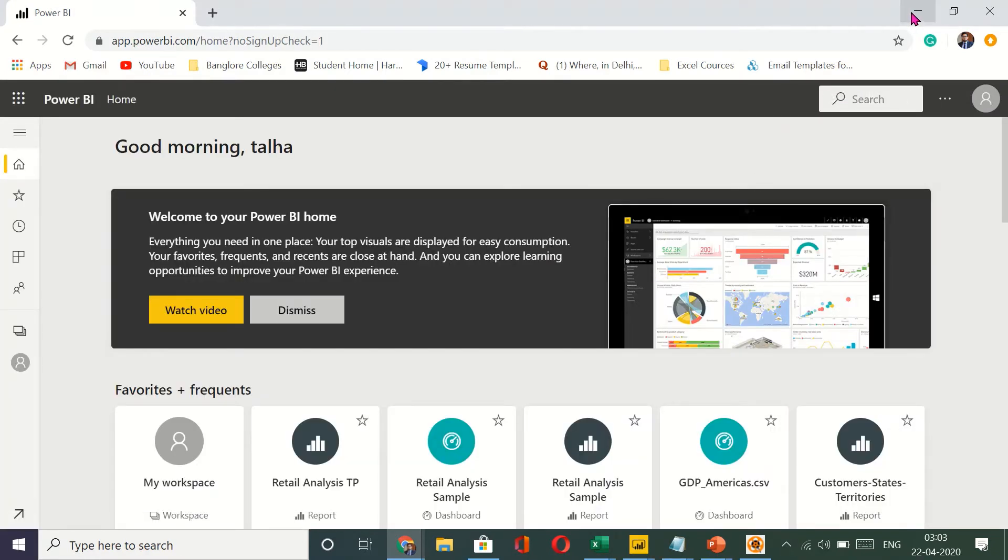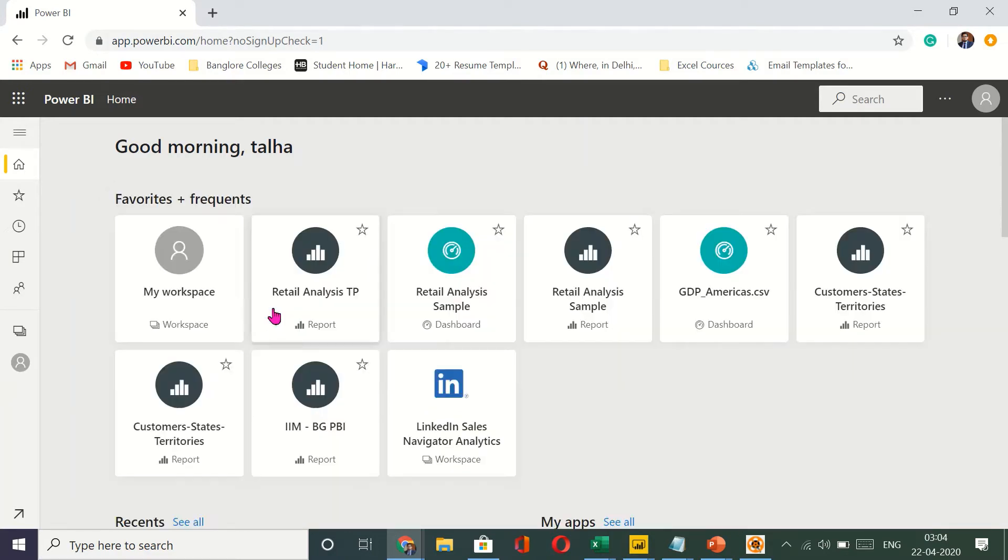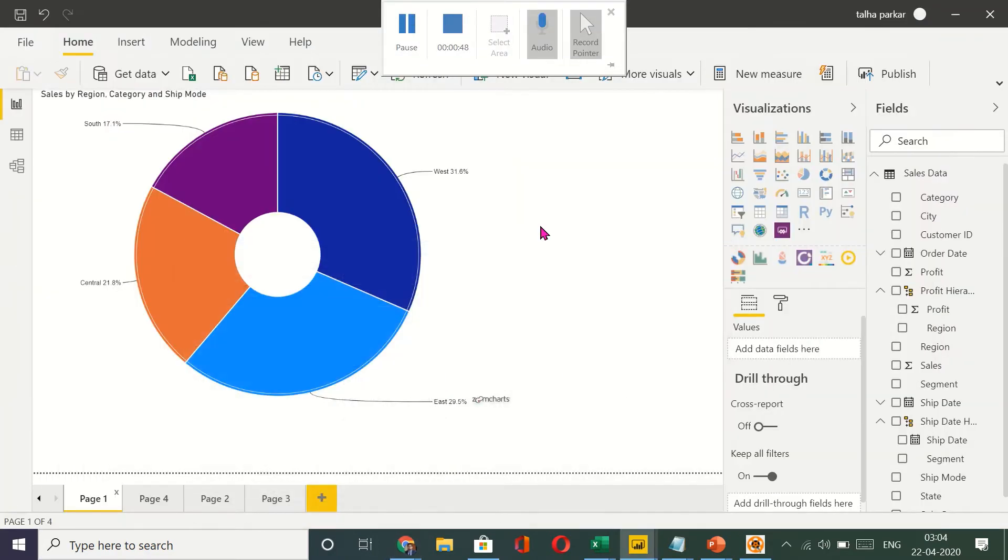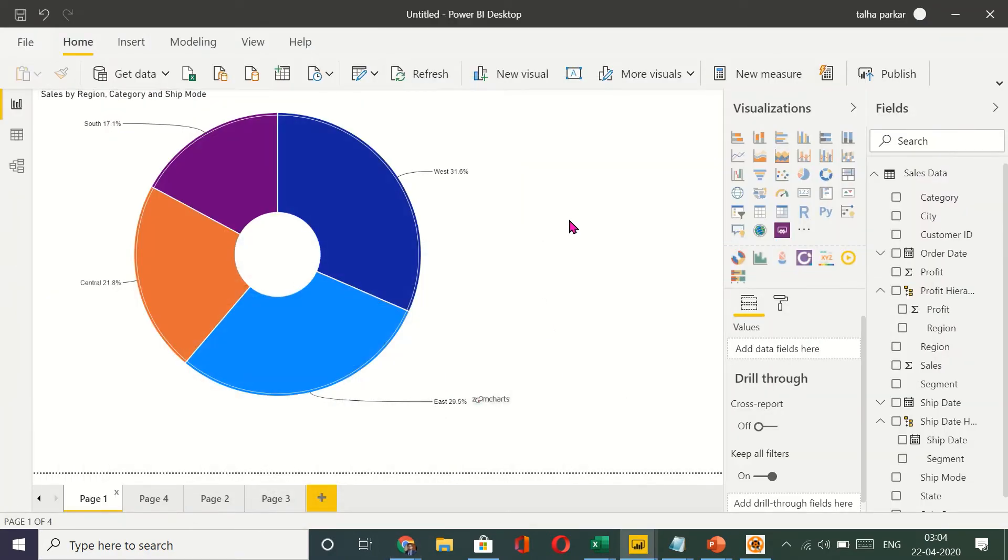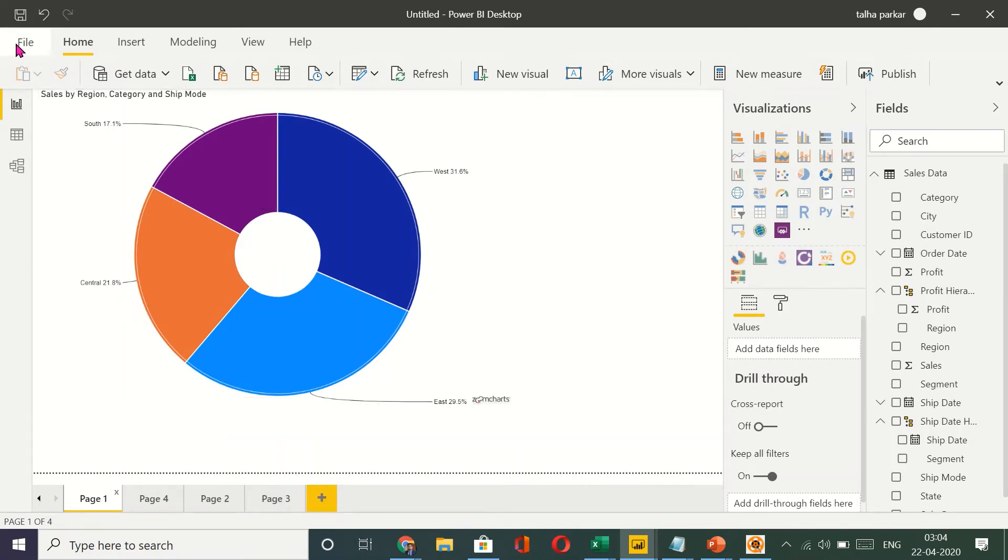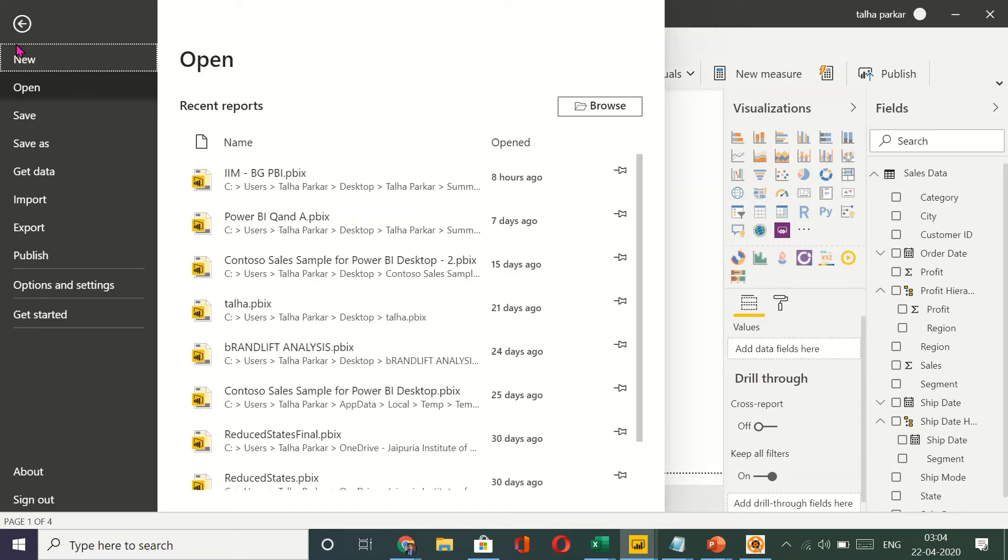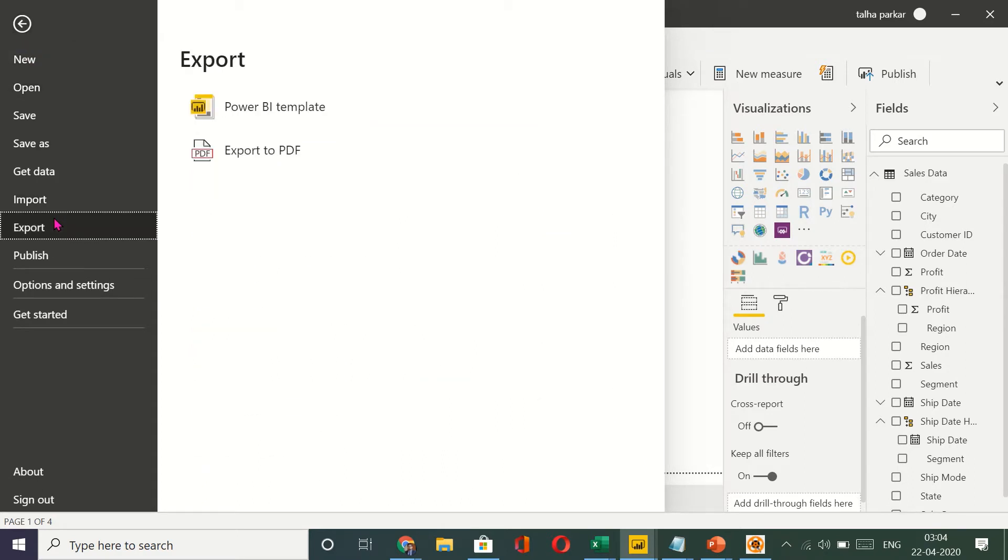So now to export a visual you can't do it directly from Power BI desktop. What you have to do is, if you go to export, the option you have is you can export it as a PDF.